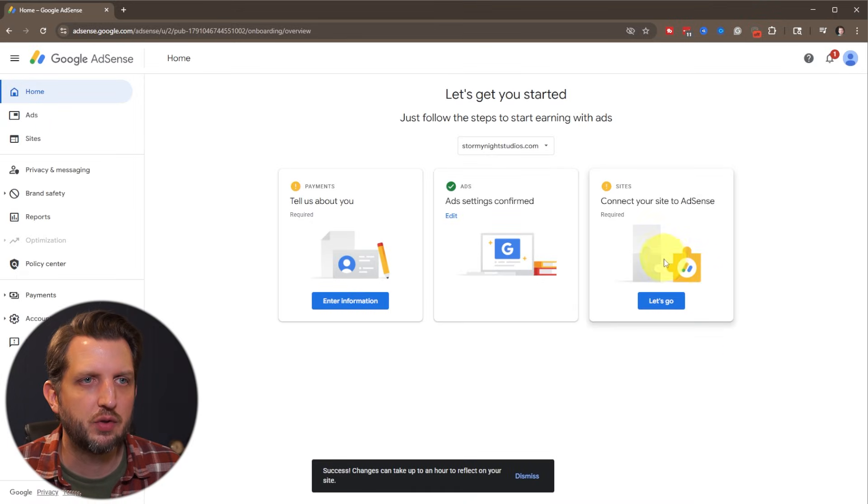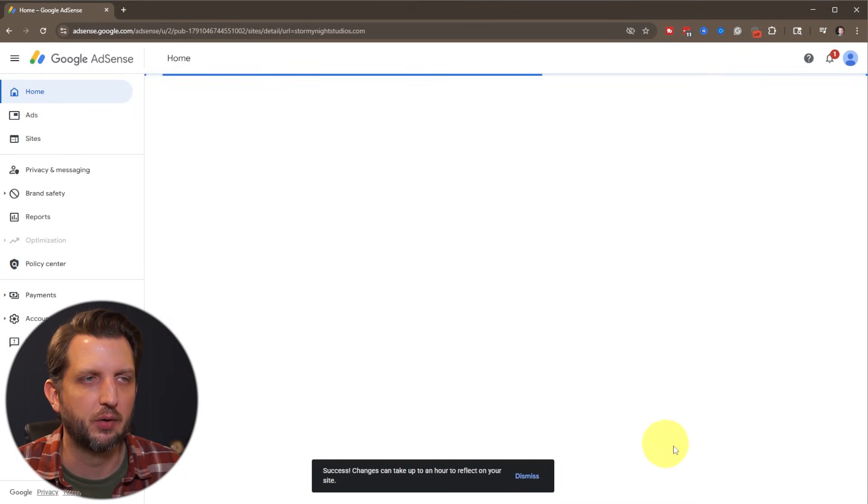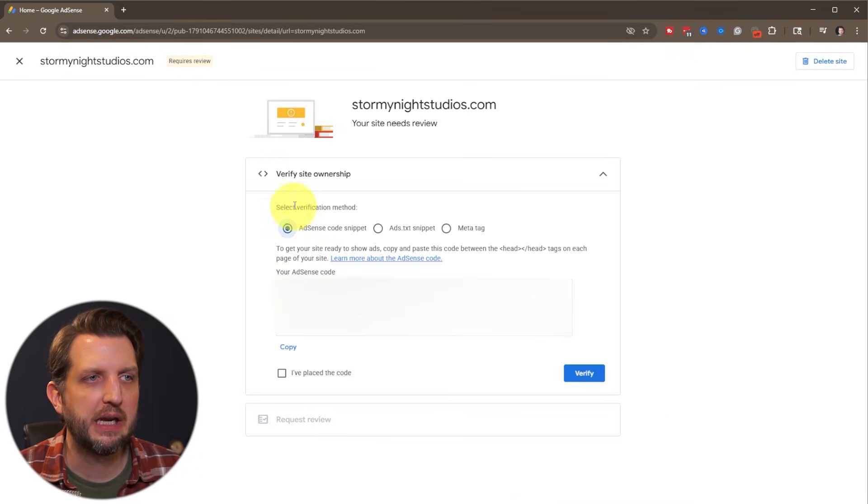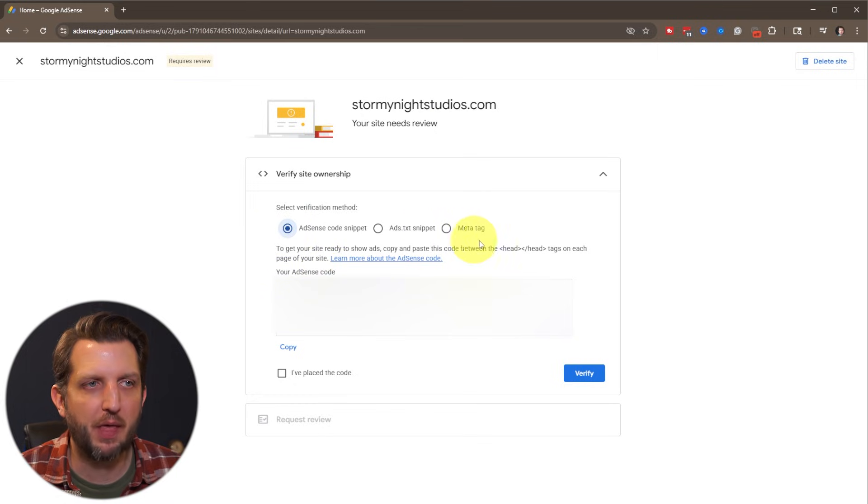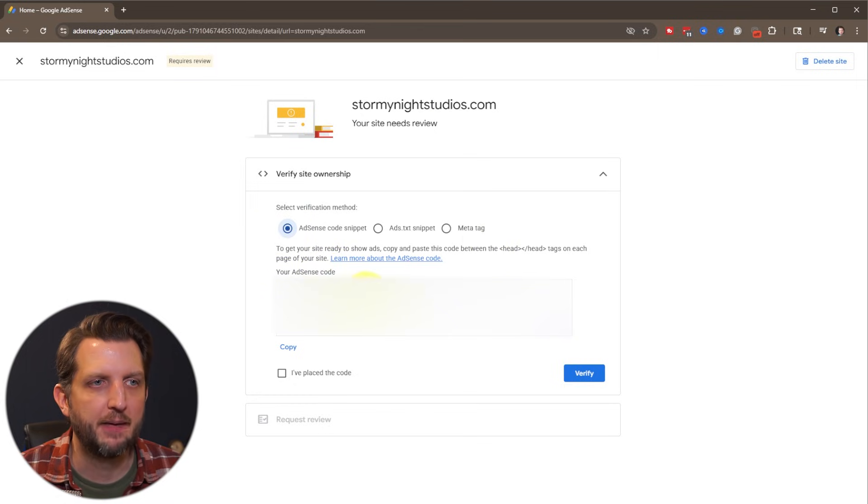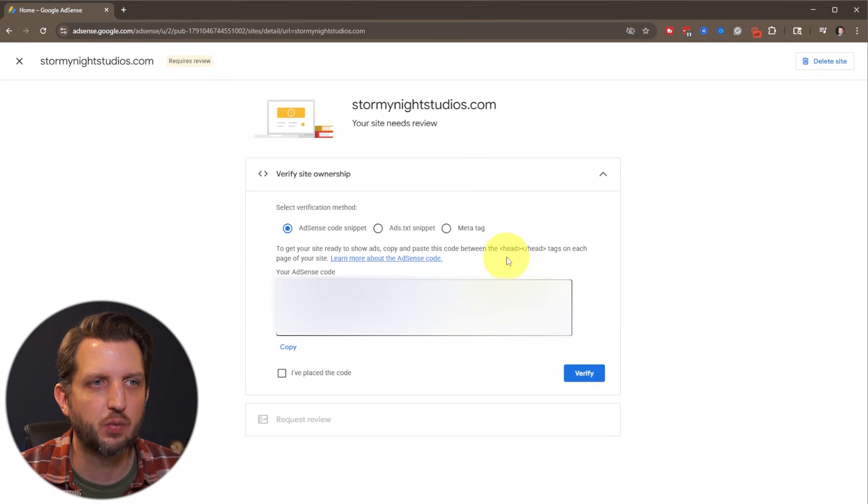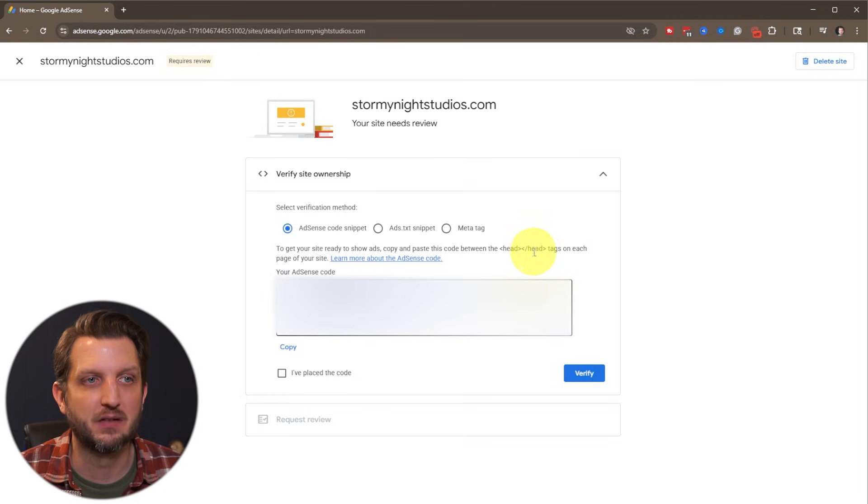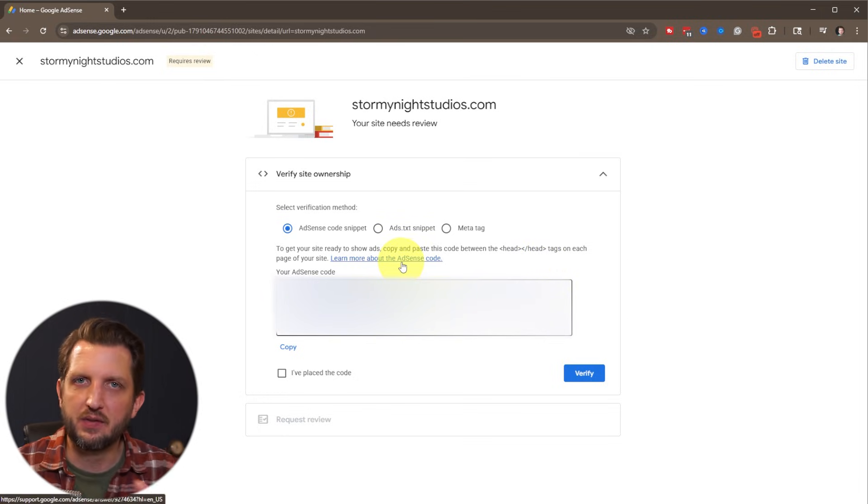And then next, you want to connect your site to AdSense. So we're going to go to this. And then here to verify ownership, select which method that you want to use. And then you will copy this information. And it says right here, you just want to add this into the HTML code between the head and slash head tags on the page. And then they have more information in there.